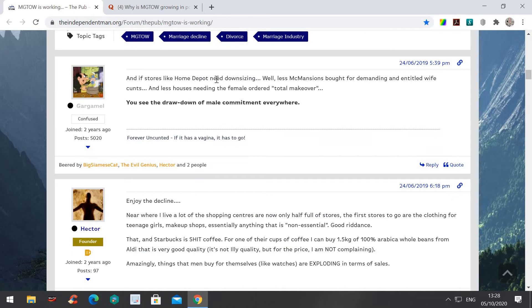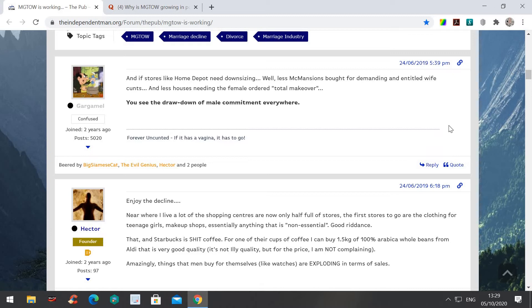If stores like Home Depot need downsizing, well, less McMansions bought for demanding and entitled wife, and less houses needed for female-ordered total makeover. I did a video about that a while ago. It shows that the houses are not really in demand for single guys. Some single guys, like a poster in the comments section, said that they had a three-bedroom house and they're flipping it. That's what they've done for several years. Well done to him.